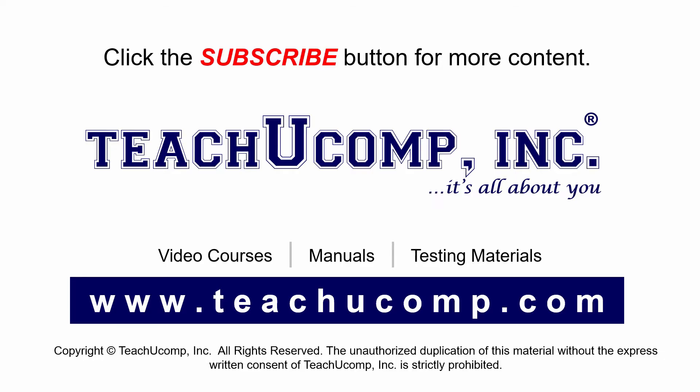Remember to click the subscribe button to see more of our videos. Get ad-free courses at teachucomp.com.